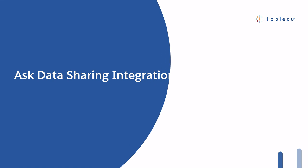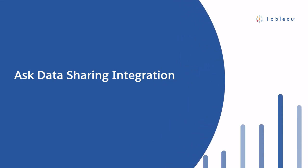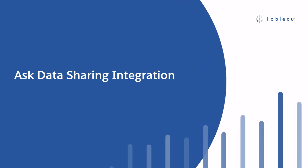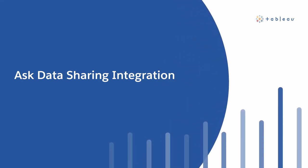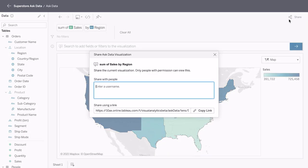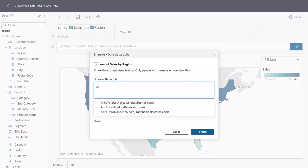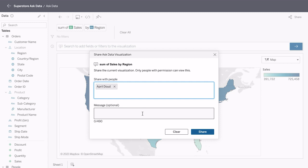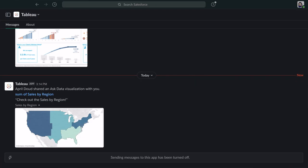Now you not only get notifications in Slack, but you can now share them directly from Ask Data to Slack. From the new share button in the upper right corner, simply add in who you want to share with, any comment, and share. Over in Slack you'll get a notification in the Tableau app.